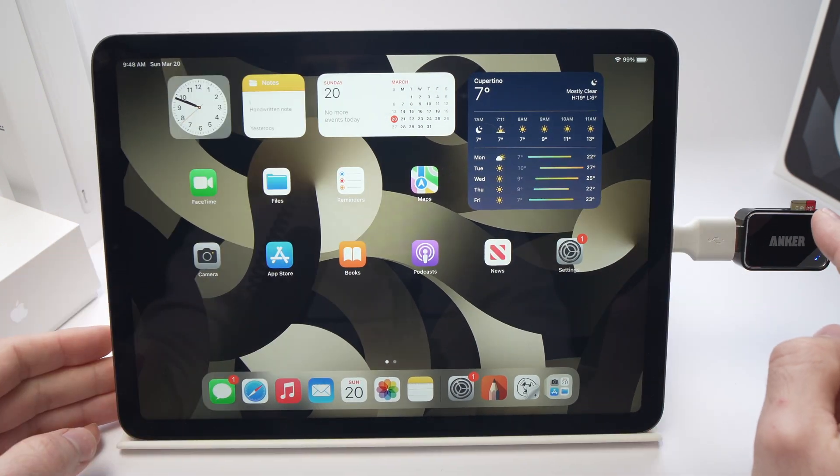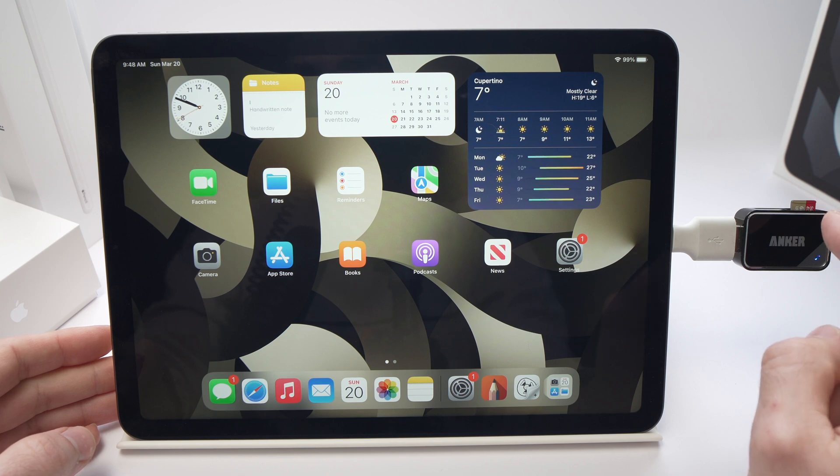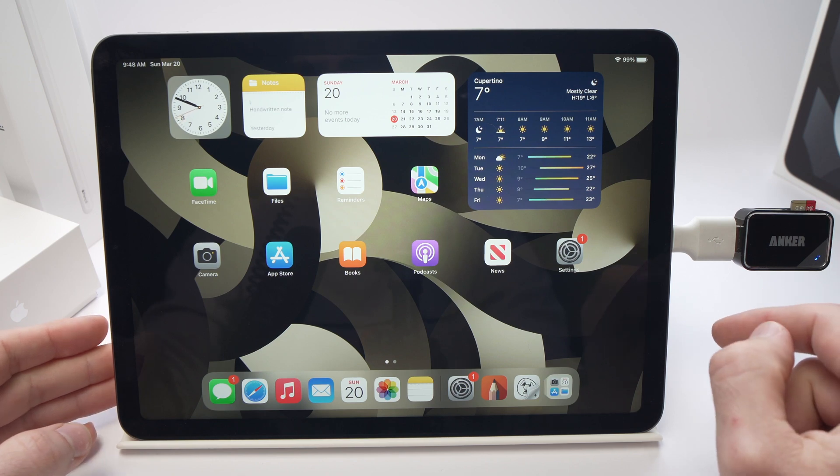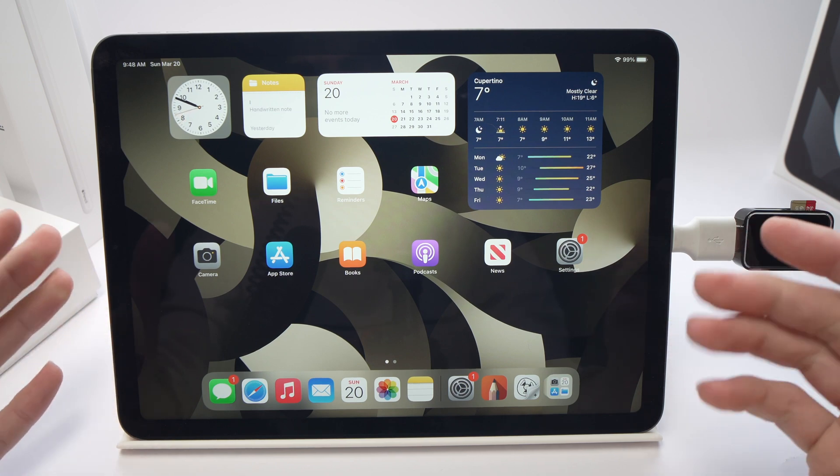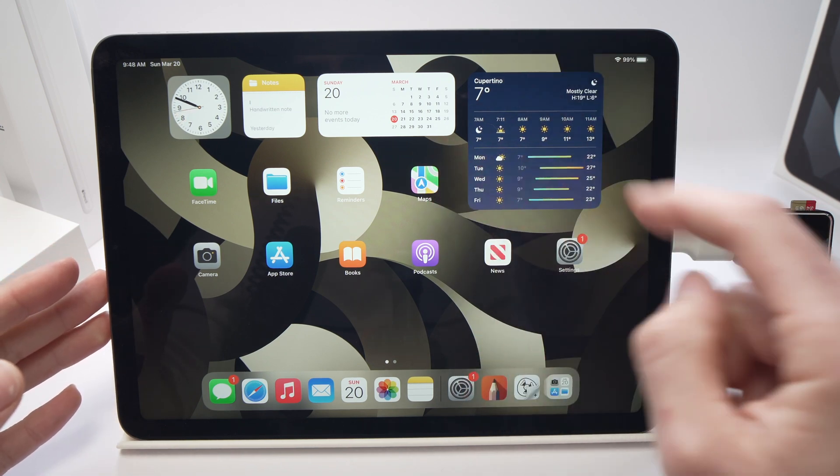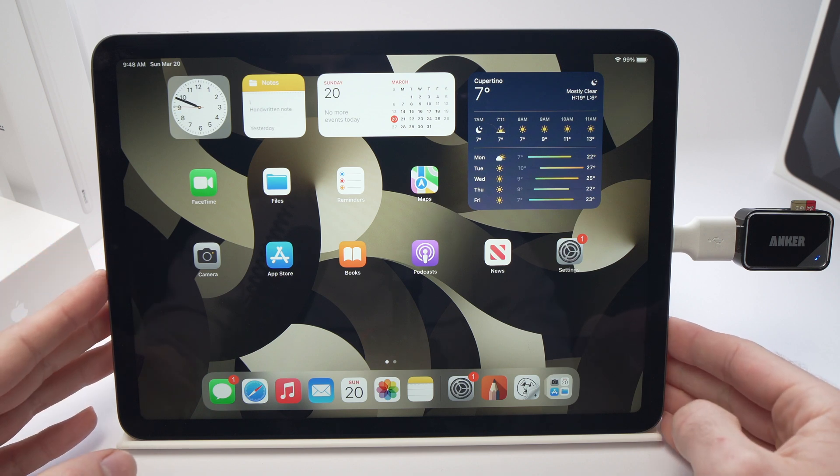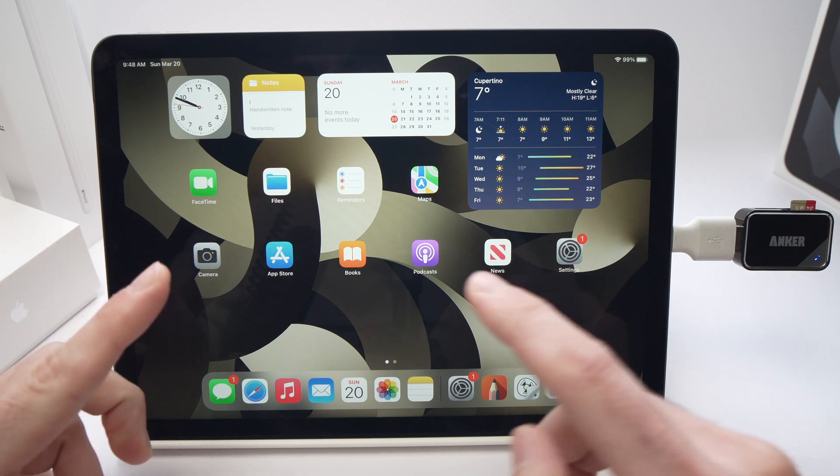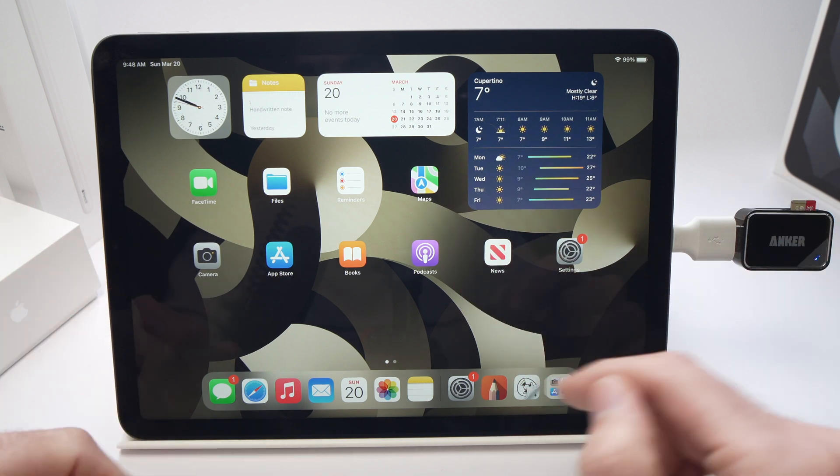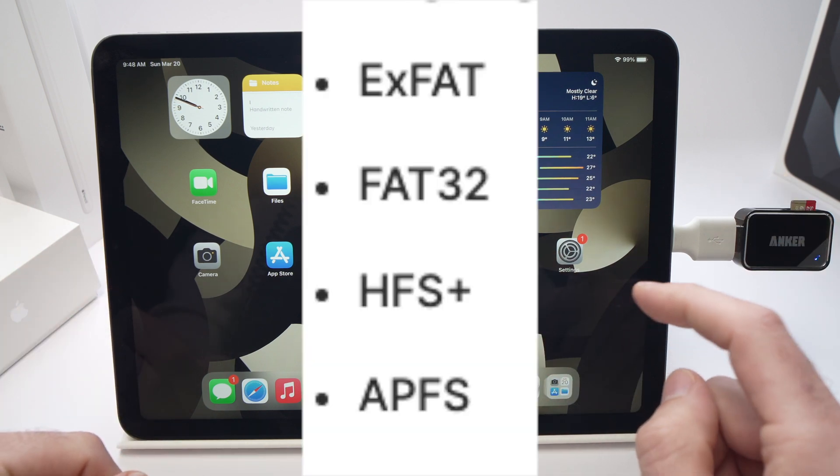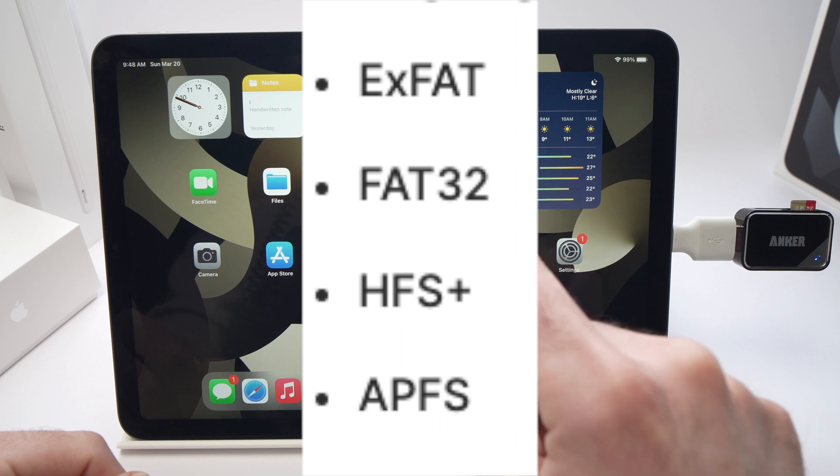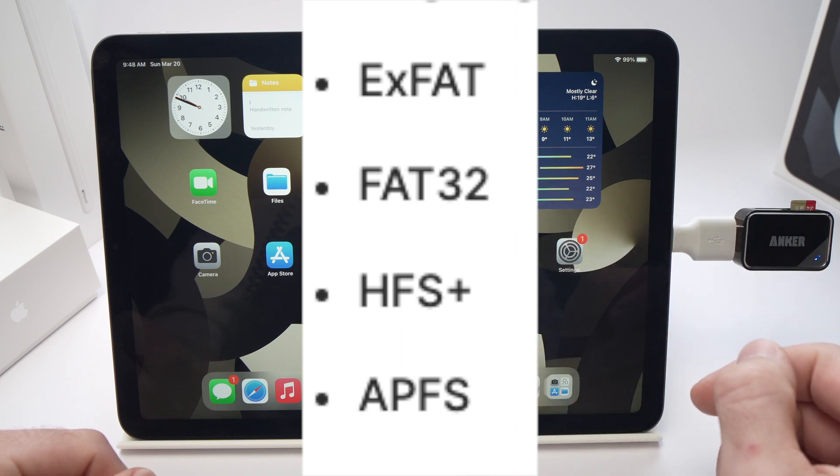You also need to make sure that the micro SD card is formatted in a format that the iPad Air is able to read. I'll put this on the screen right now which formats the iPad Air can actually read.